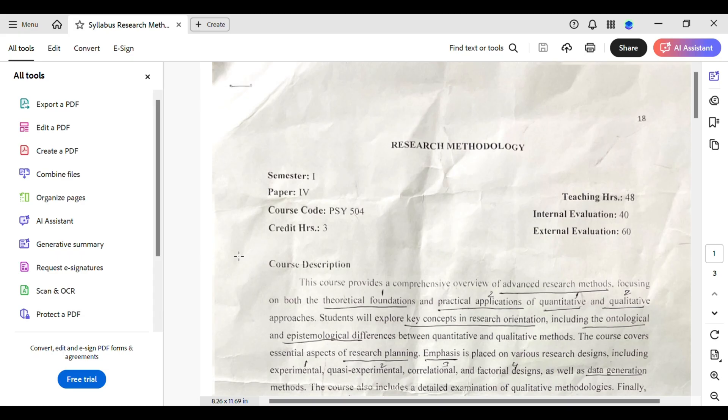First things first, you'll want to have Adobe Acrobat Pro, as the free version doesn't support all the tools we'll need today. However, I've been using the free version right here, so I'll just be explaining what you need to do.